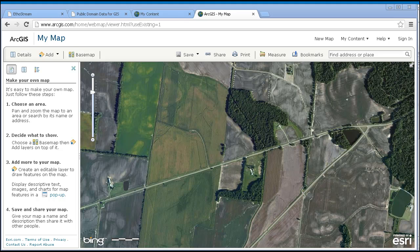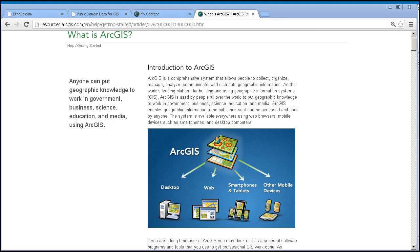ArcGIS Online is a part of the ArcGIS system. That's not just a bunch of Esri speak — the implications are really quite important. In brief, because ArcGIS and the desktop components are linked, you have access to all of the power of desktop and online. You have, in short, the best of both worlds. You can use ArcGIS for desktop, which is software that runs on your local computer, currently in version 10.1, as an authoring tool for your ArcGIS Online content. And you can also download data from the online cloud and use it locally.